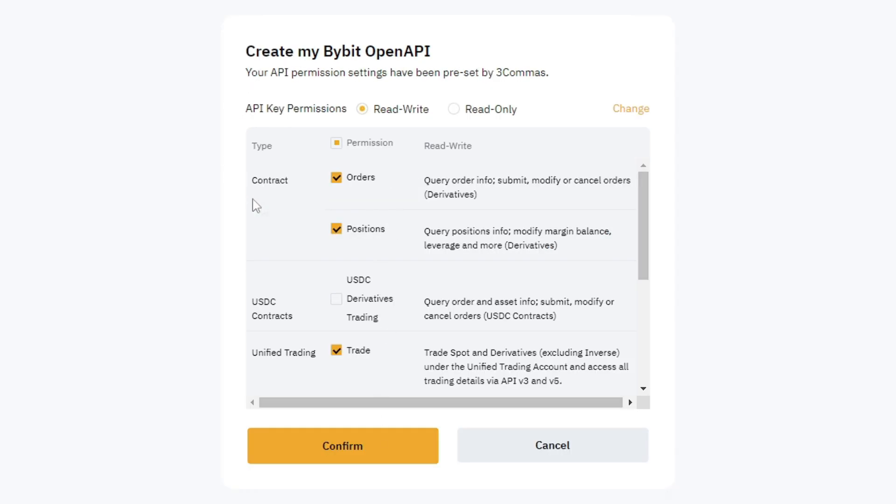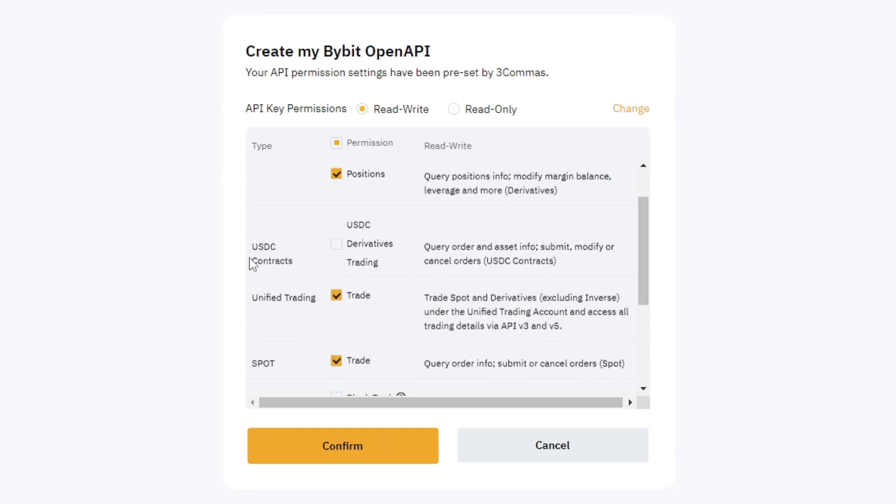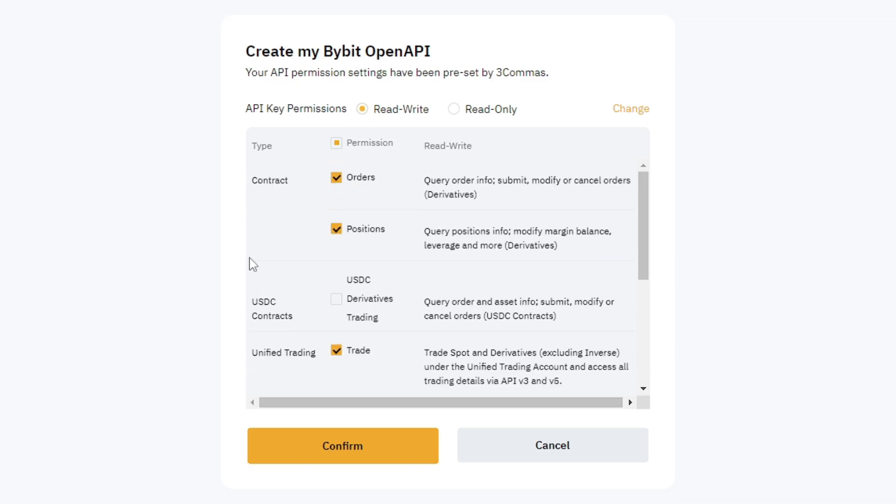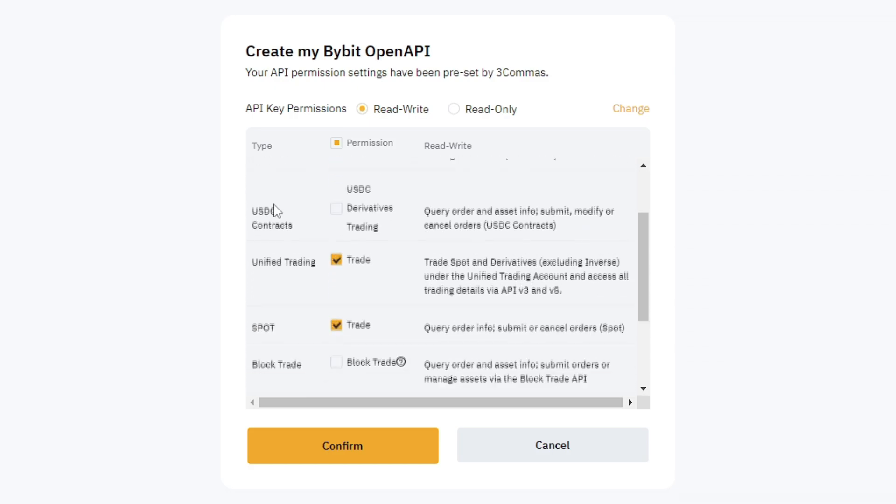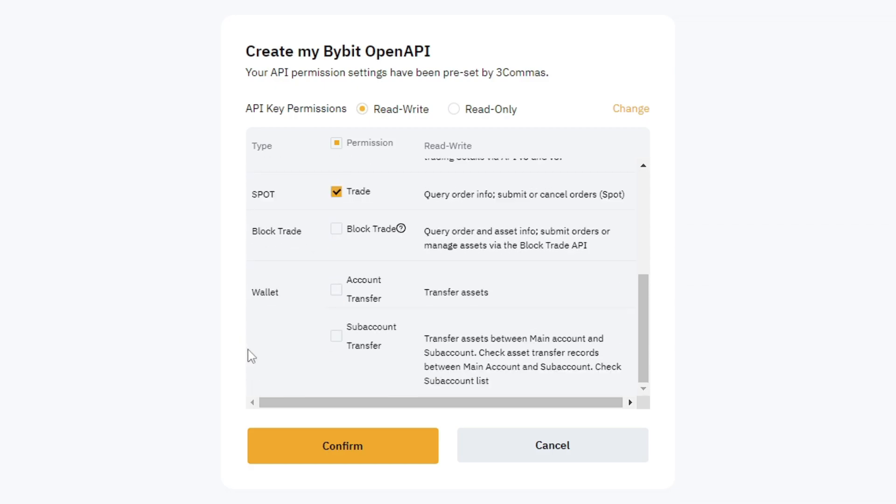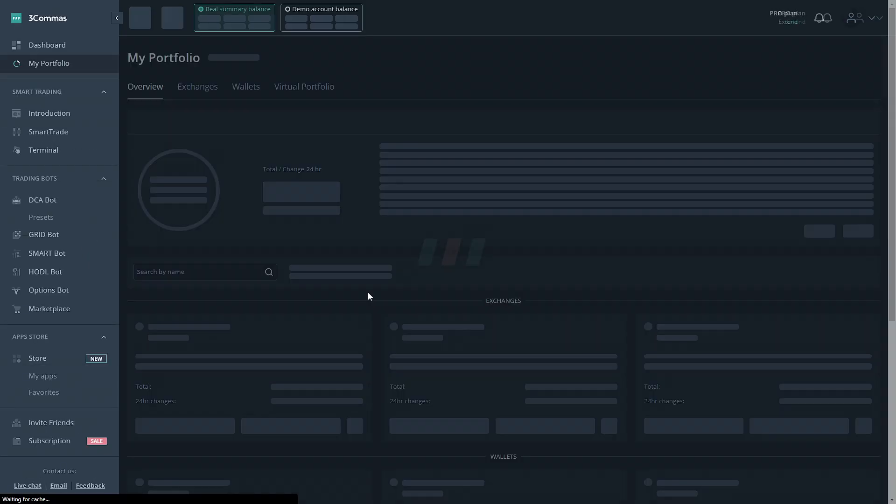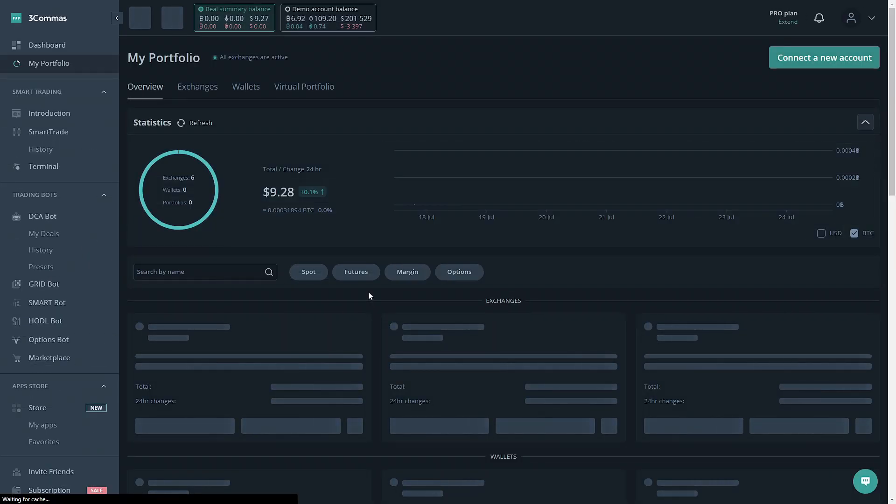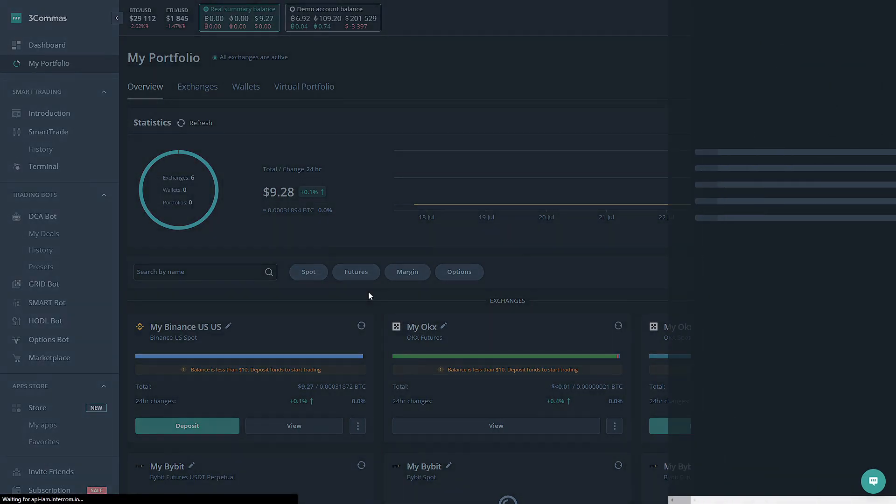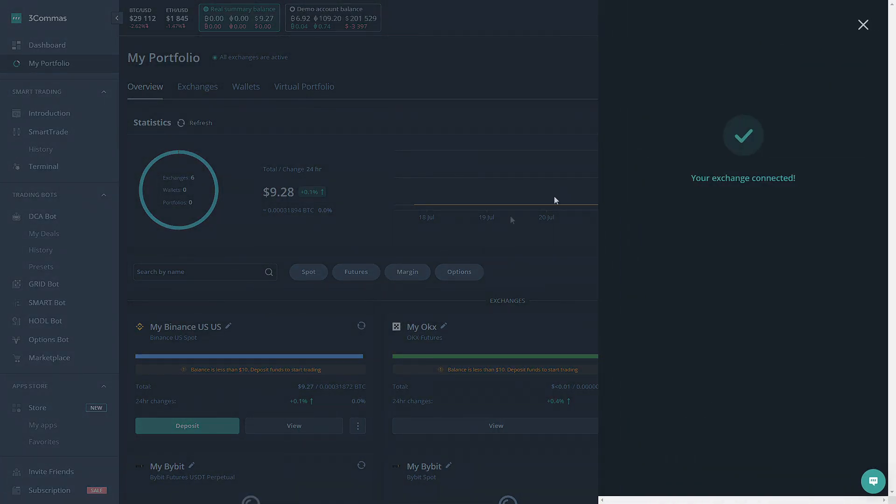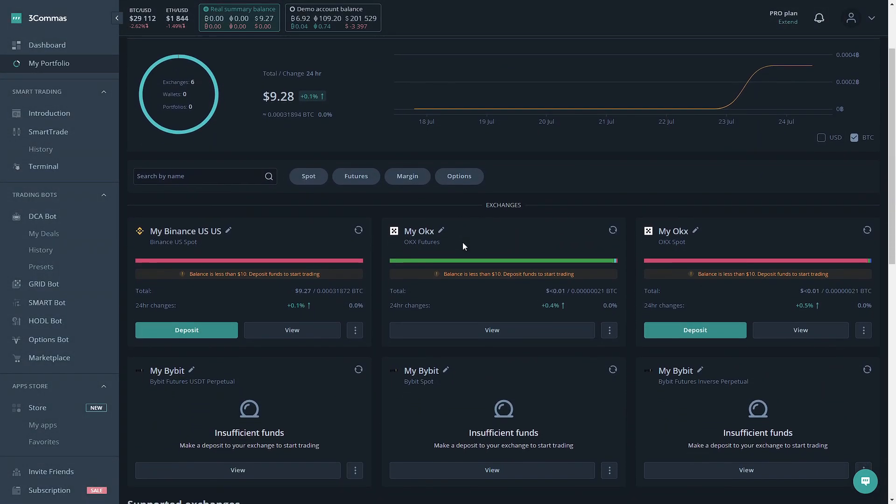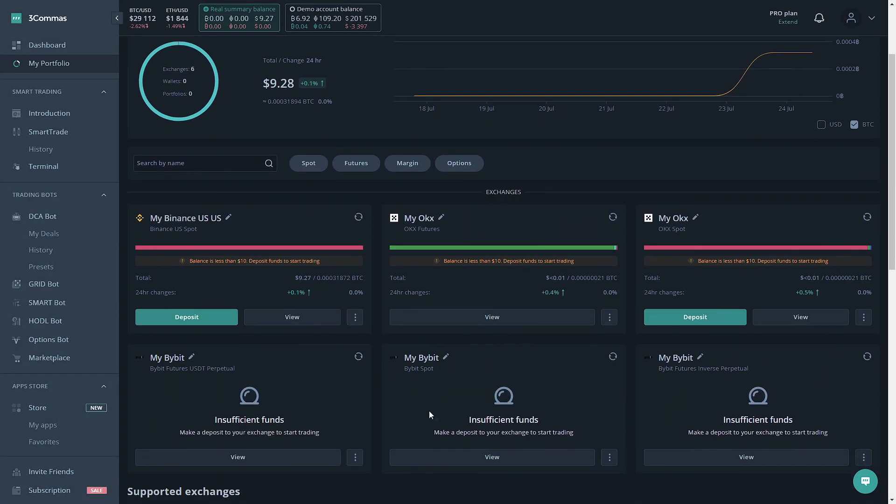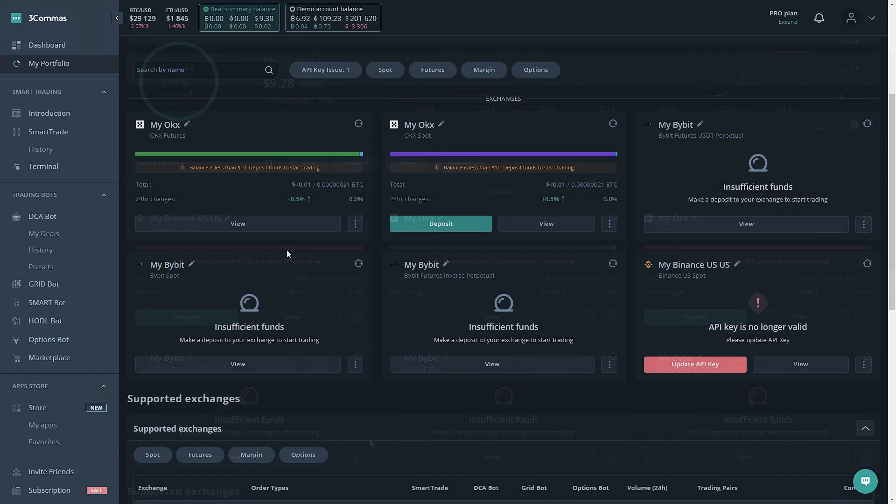You're going to want to select all the permissions you'd like this API to have. You're going to want to keep the basic ones that are shown, and then you're going to click Confirm. And there we are, we have Bybit connected as well. It will not show funds on this account because there are not funds on this account.